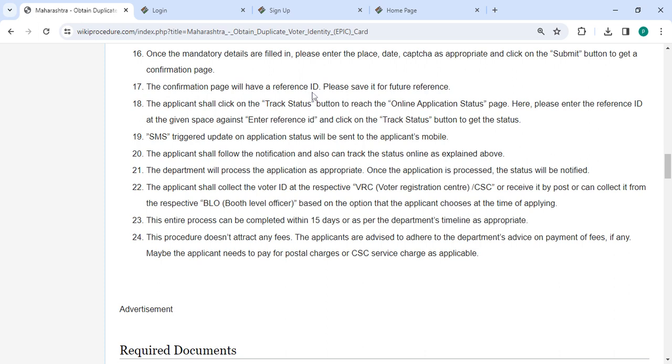The confirmation page will have a reference ID. Please save it for future reference. Then click on the track status button to reach the online application status page. Enter the reference ID at the given space and click on the track status button to get the status.